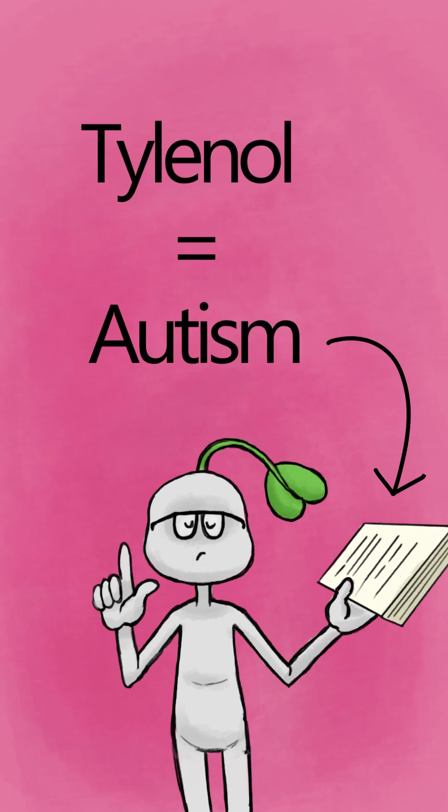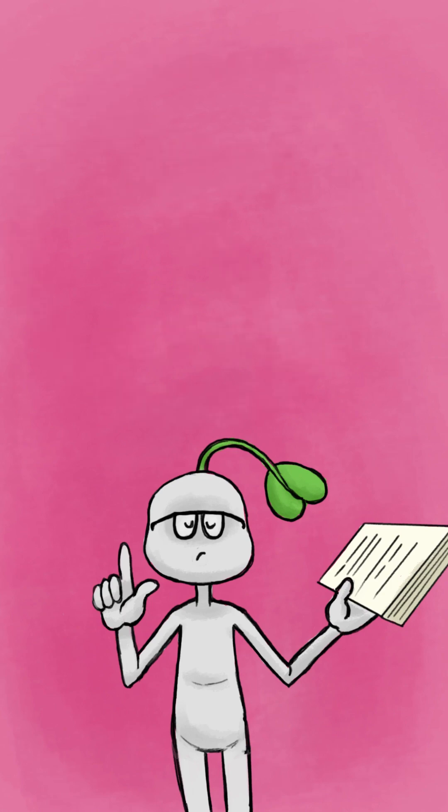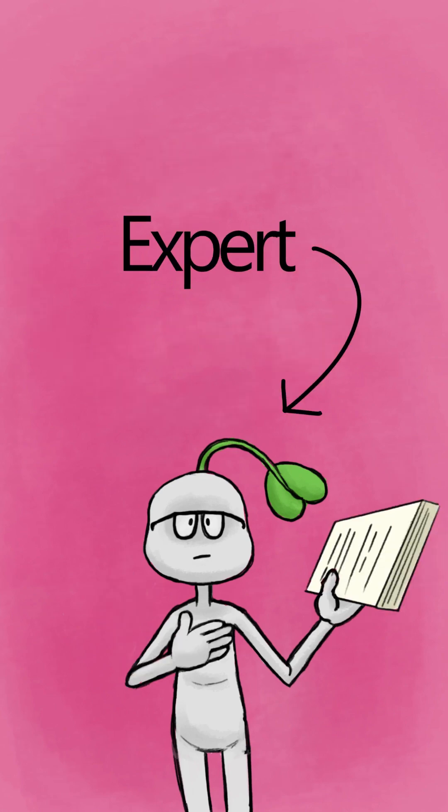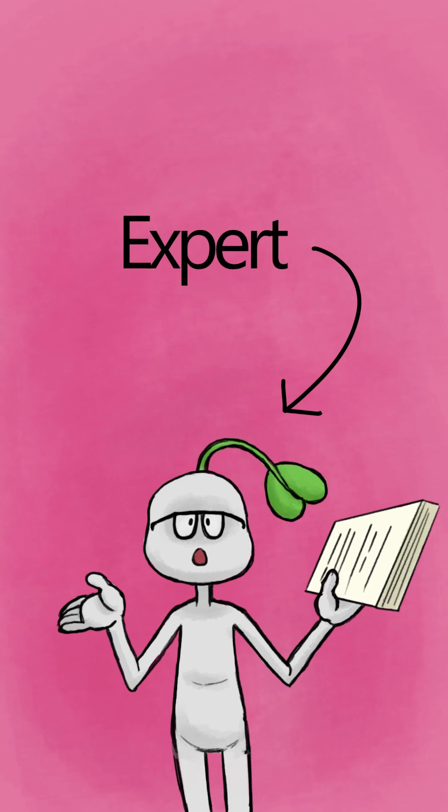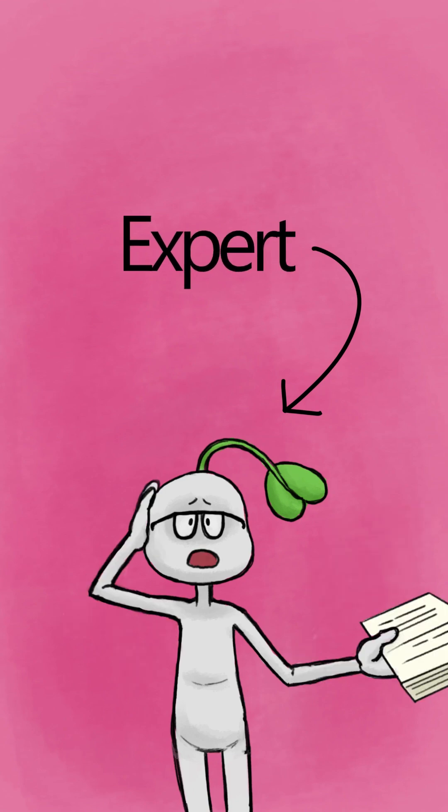Without understanding the research and what qualified medical experts are actually saying, dangerous and harmful disinformation and misinformation online can spread like wildfire.